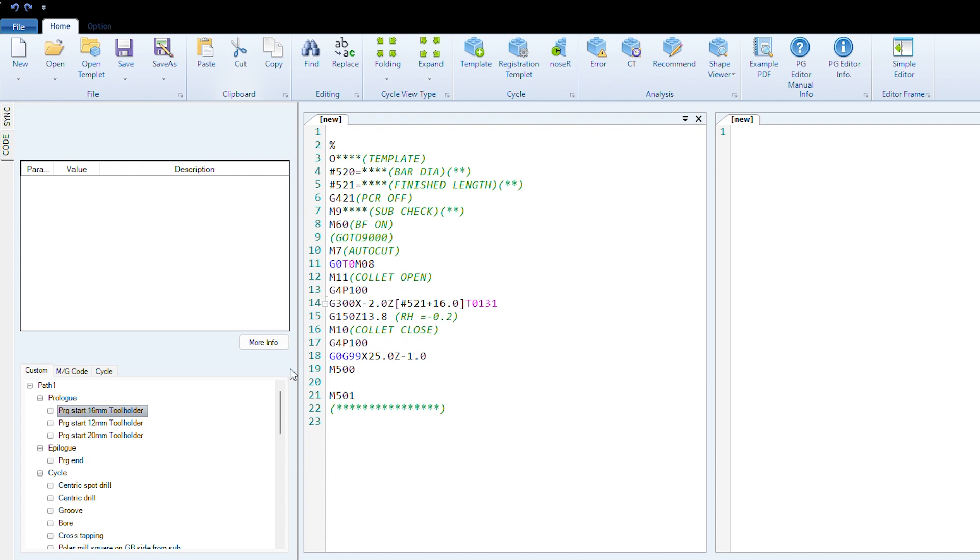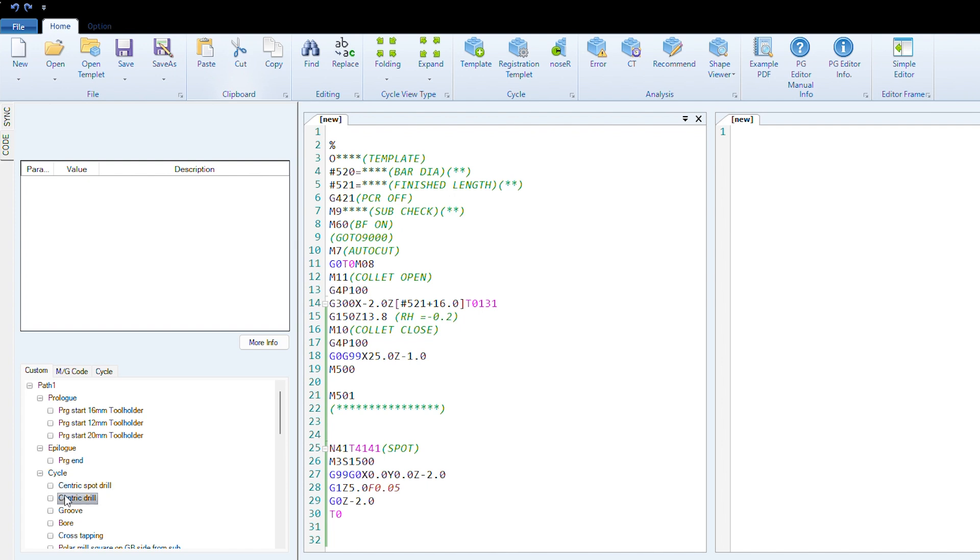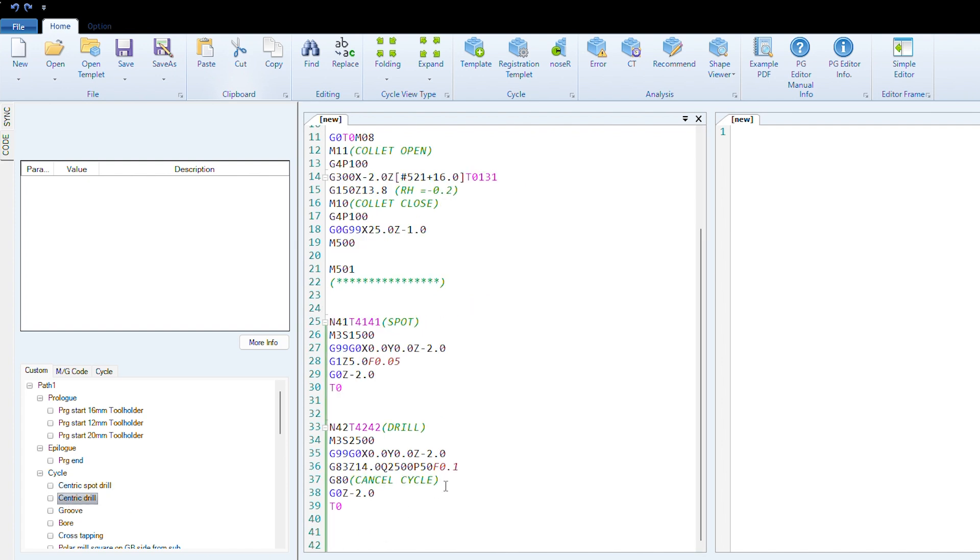You don't need to change anything else at all. If you were going to spot drill and drill, there you go. All you need to do is change your tool number if you wish, change your spindle speeds—this is job dependent, material dependent, whatever the customer chooses—and then alter your values to suit the dimensions of the job you're doing.